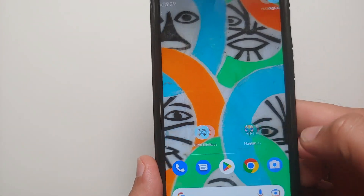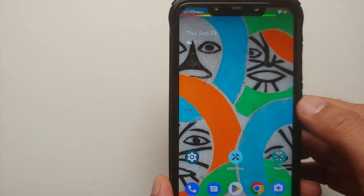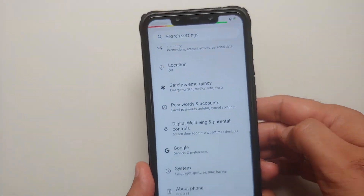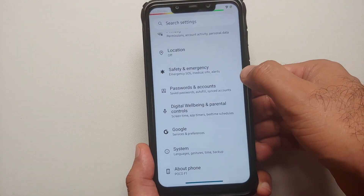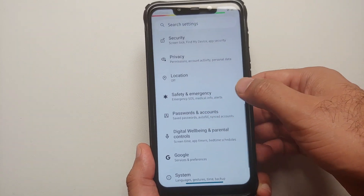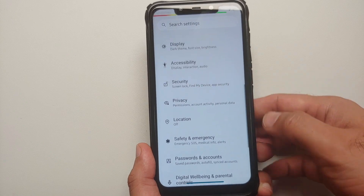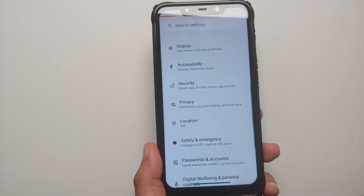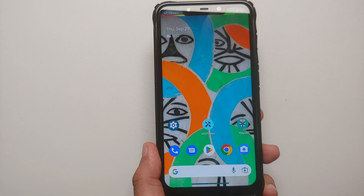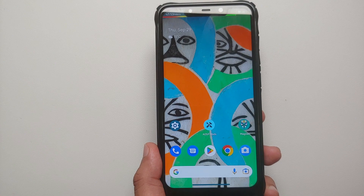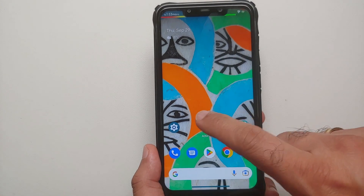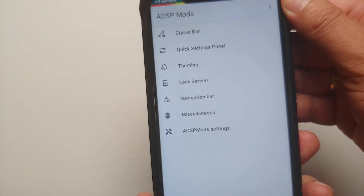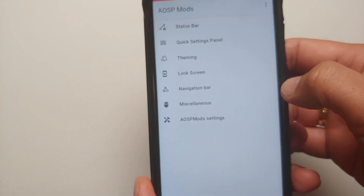It also has a customizable back gesture. I open the settings app, go back from here — nothing happens. Go back from here — the back gesture kicks in. All of this can be customized in this mod. Let us go through the menu items a little bit.